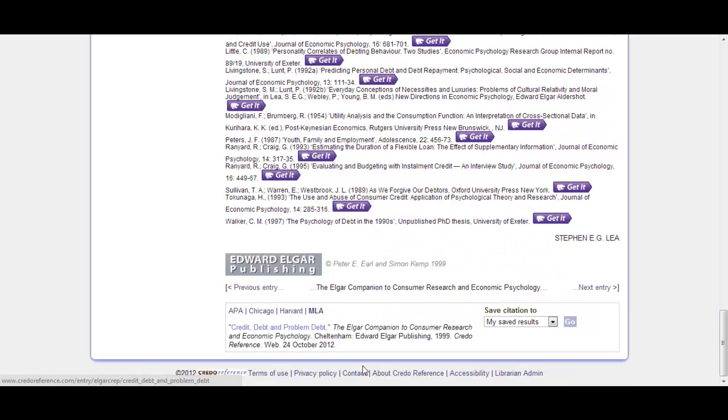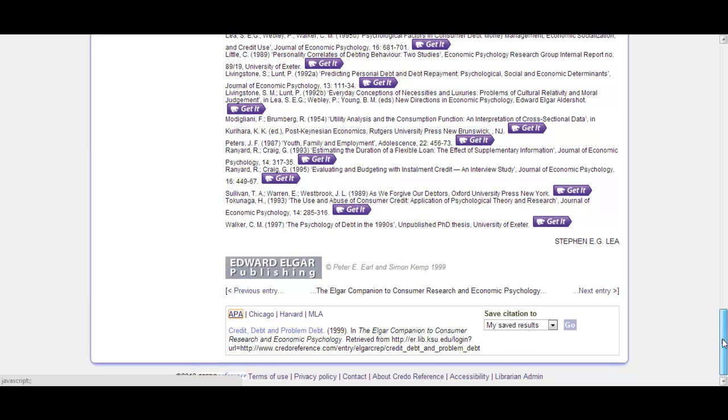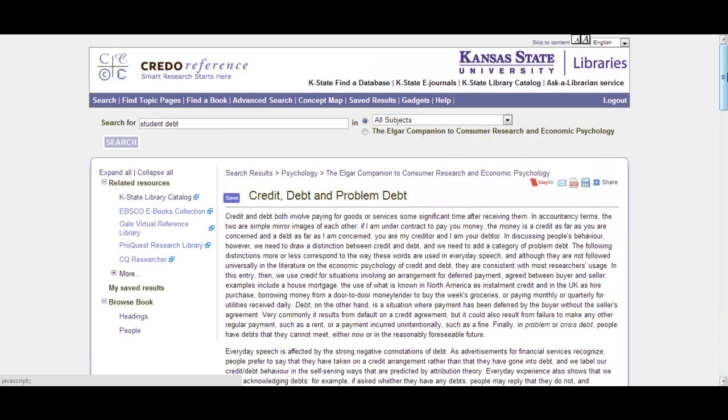At the bottom here we've got our citation information, defaults to MLA, but of course you can change it to APA or anything else you might need. And then you can just drop that into your document there.